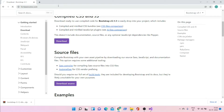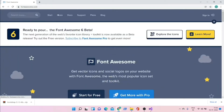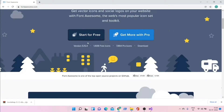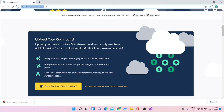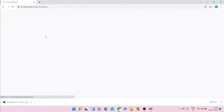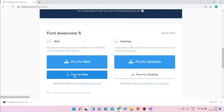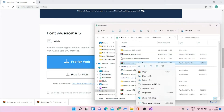Now go to the browser and navigate to fontawesome.com. Click on Download, then choose Free for Web. Once downloaded, show in folder and extract the file.